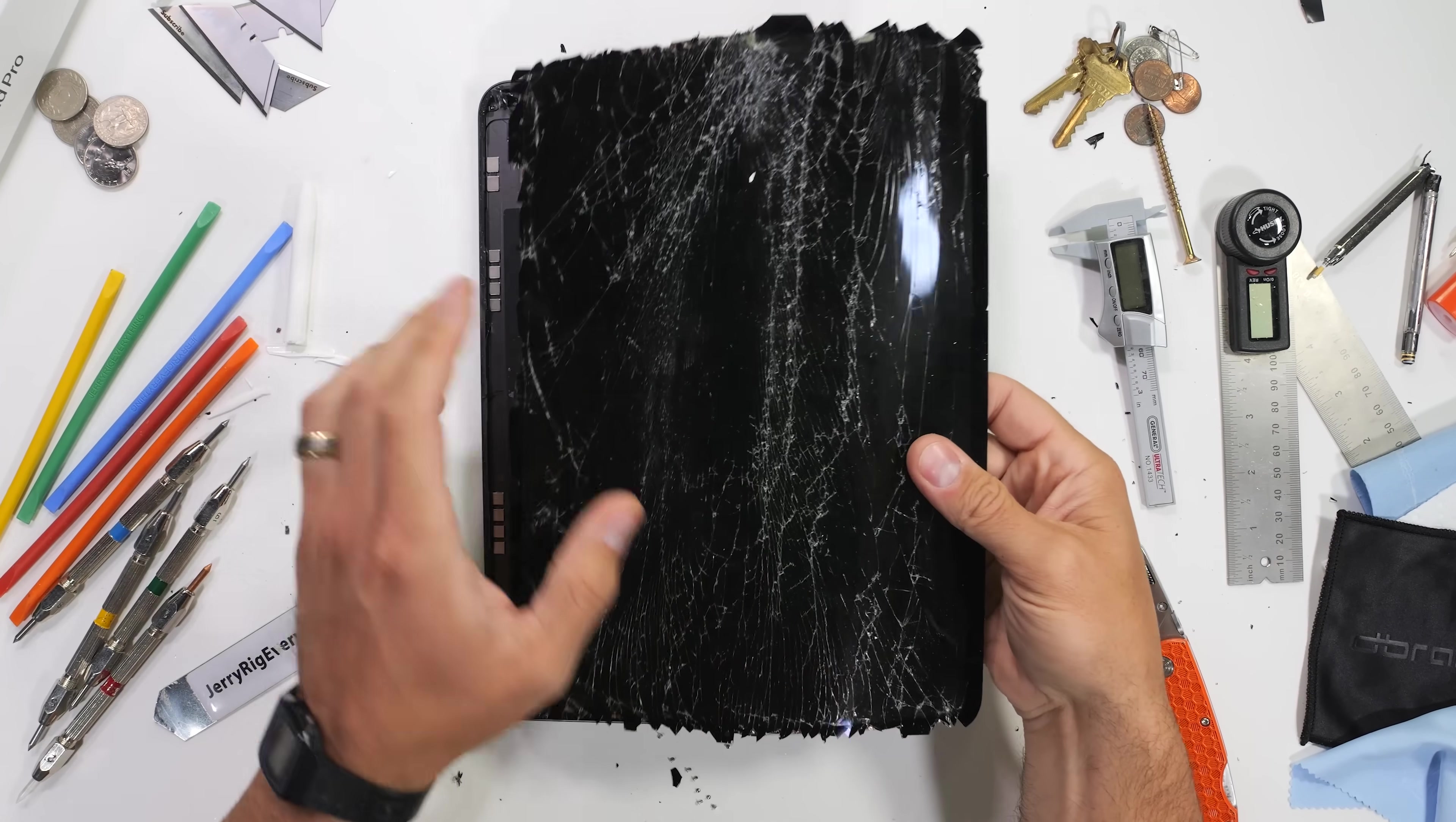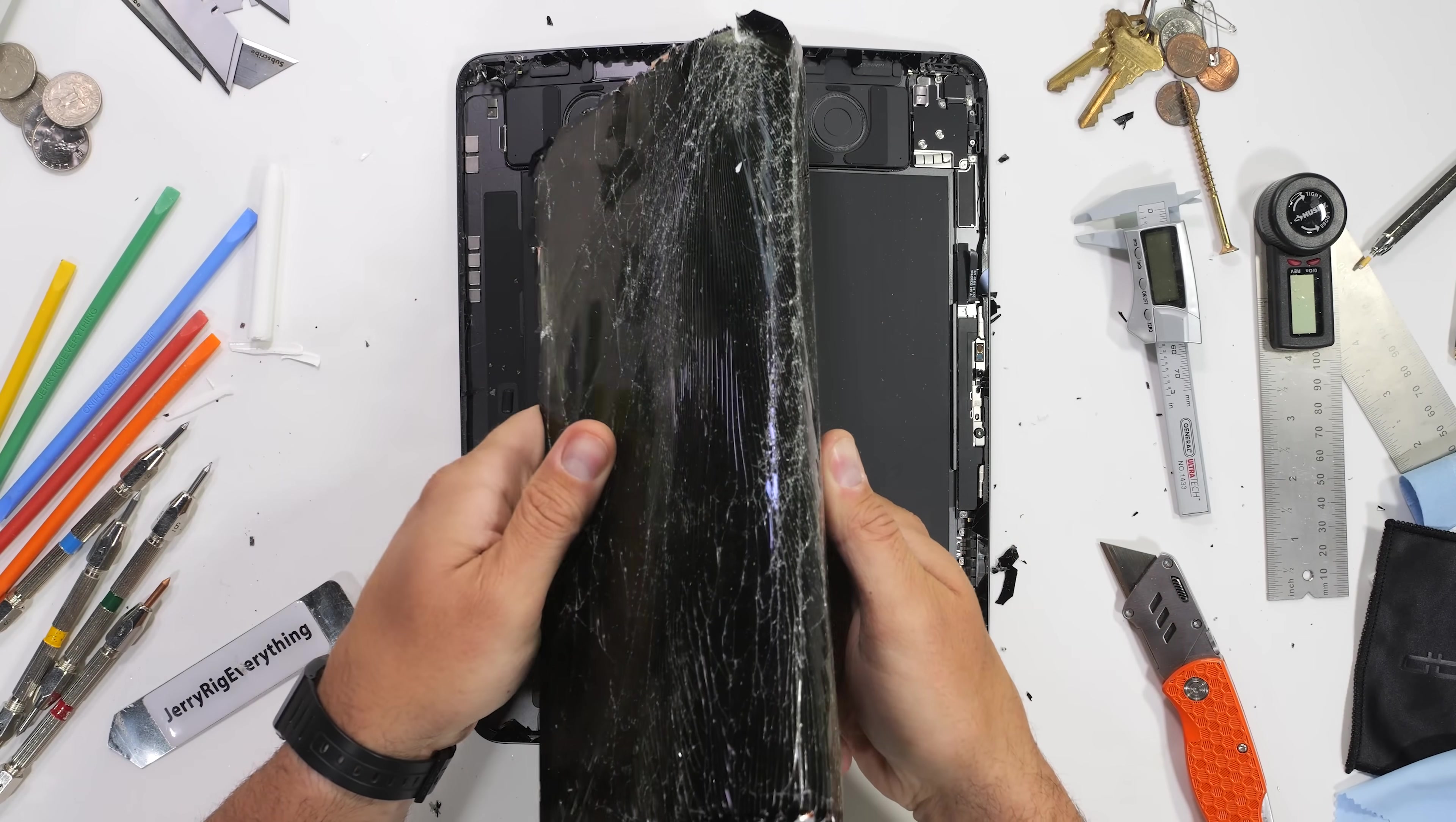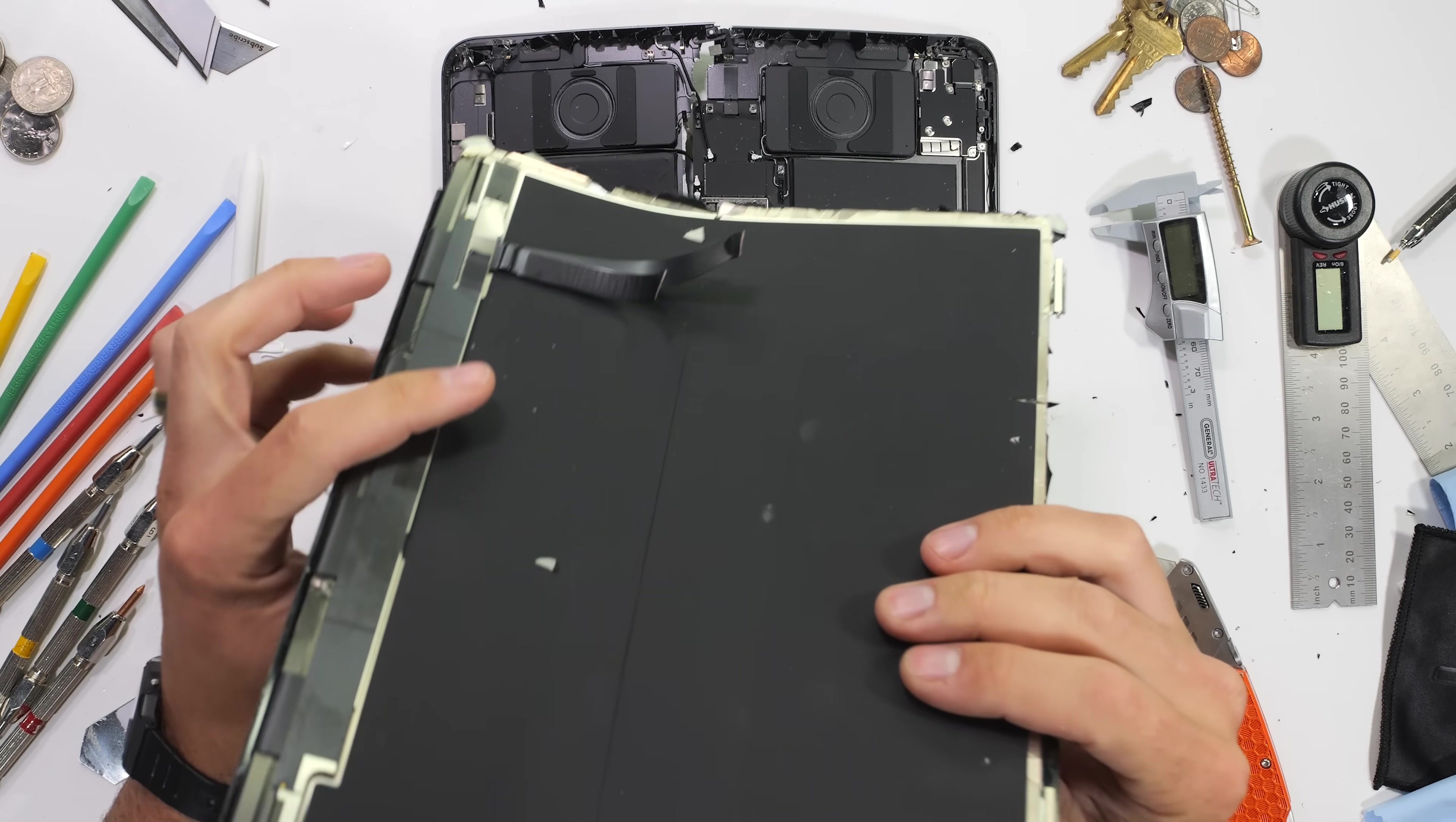On this year's M4 iPads, Apple's thinnest products ever, Apple has two different types of glass. The 13 inch iPad we reviewed earlier has the regular glossy glass that we see on all the iPhones and previous iPads.